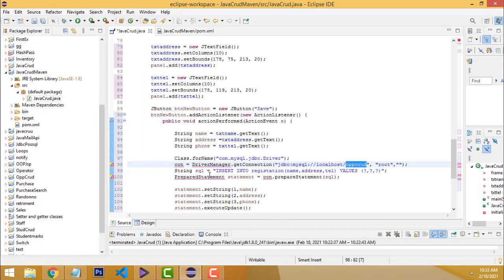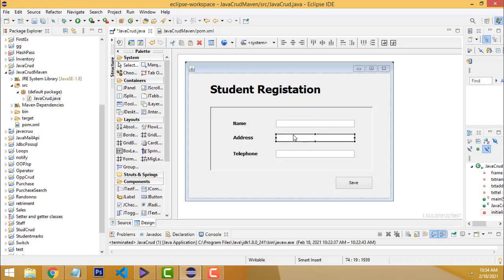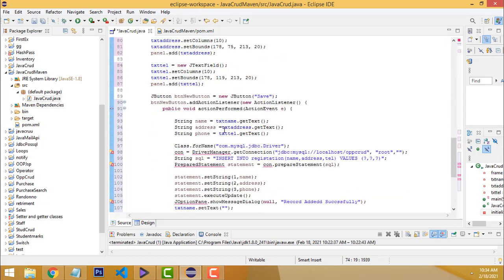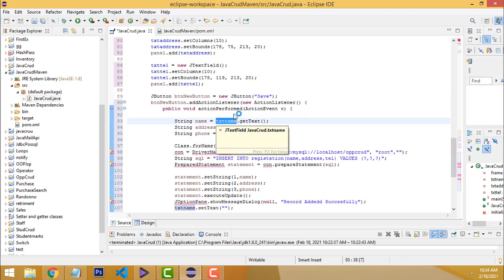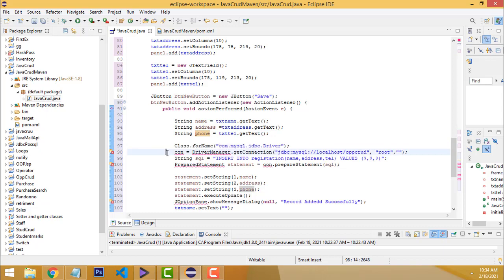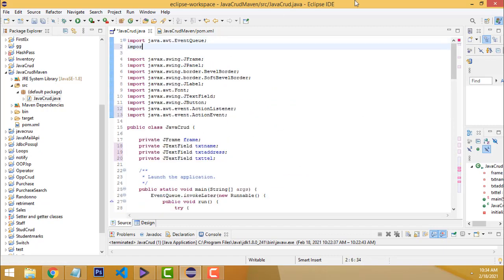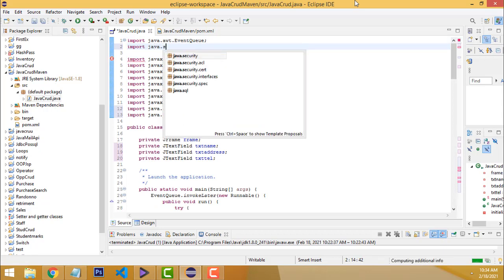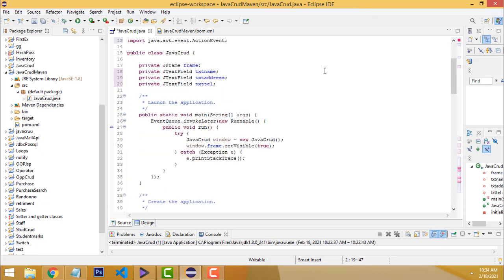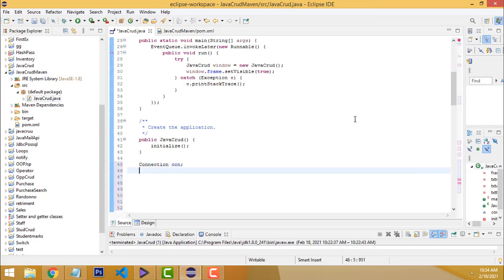I don't need to rewrite this code again — it's all already there. The data entered into the text fields is assigned to relevant variables. Whatever you enter in 'txtName' is assigned to the name variable, address to the address variable, phone number to the phone variable. After registering the MySQL connector, we register the driver. We need to add the import: 'import java.sql.*'. Then add Connection and PreparedStatement — 'con' and 'pst'.